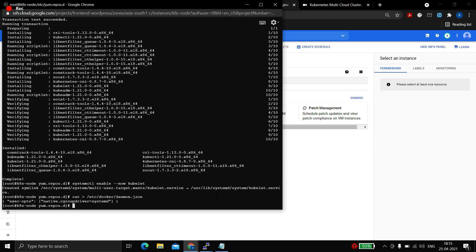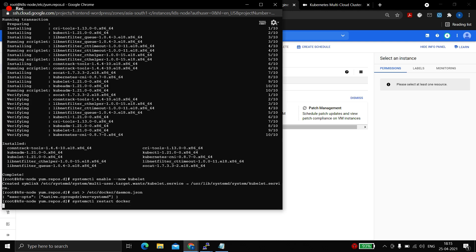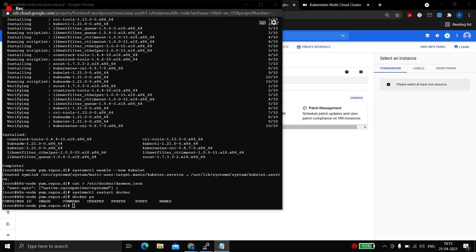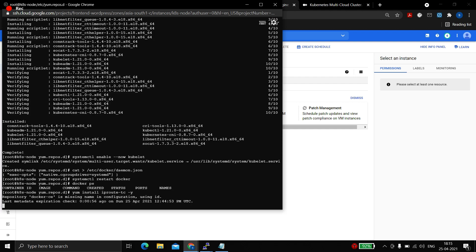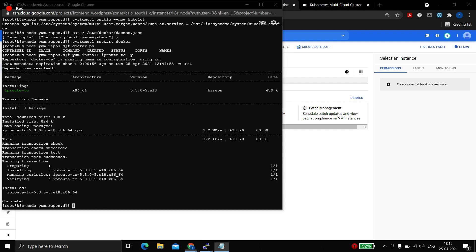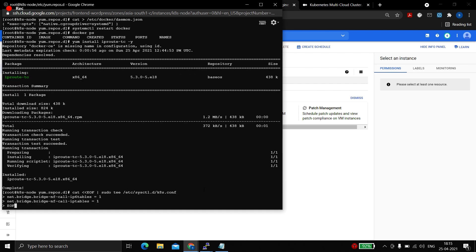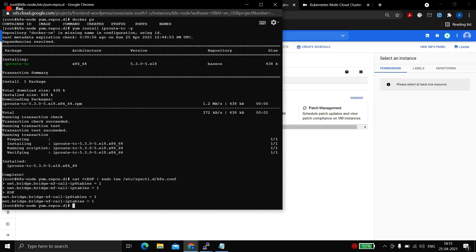We need to restart Docker because we made changes to the configuration file. Let's check if it is working fine — yes it is. We install iproute-tc, and then set nf-call-iptables to 1, which previously caused us trouble on the AWS worker node. It is now done properly.